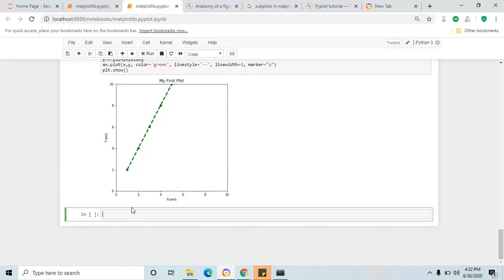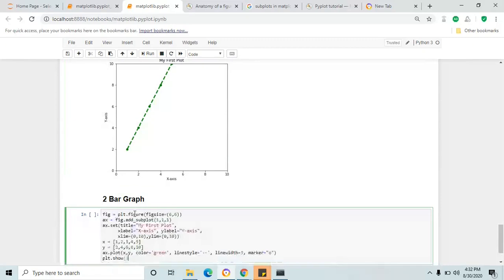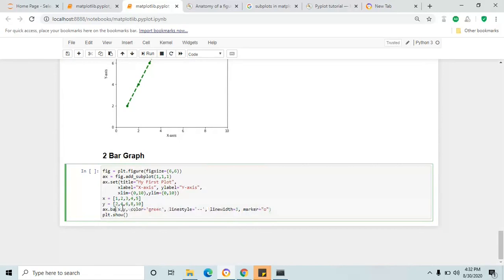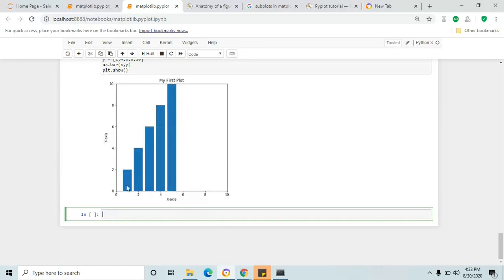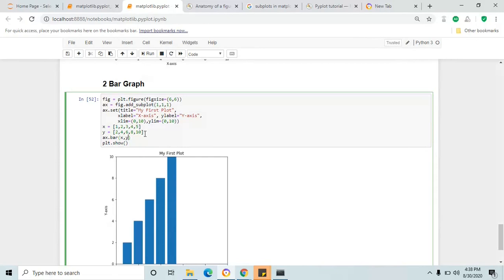Let me add a header for that — bar graph. I'm going to copy this entire line from the line graph and place it here. The only small change is instead of plot you have to give bar and remove all the previous keywords. Click shift and enter after removing the keyword and change plot to bar — you will see the bar graph. See how simple it is.